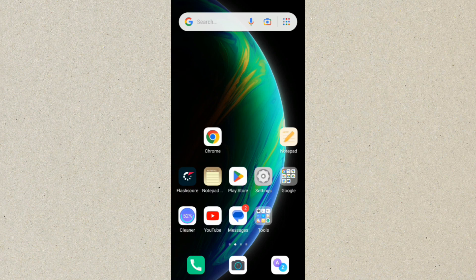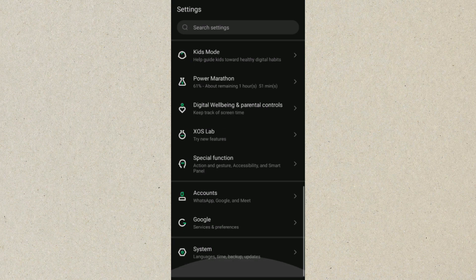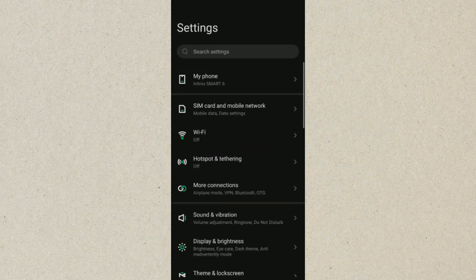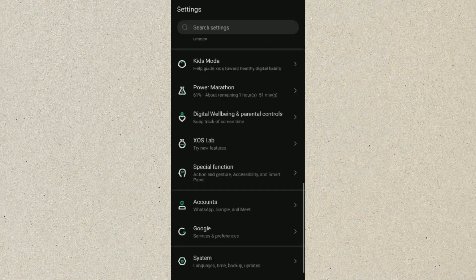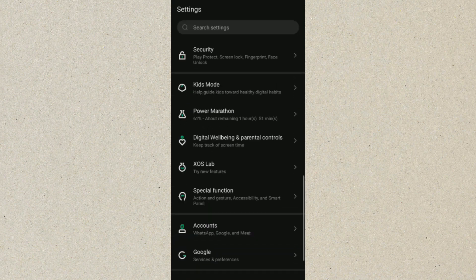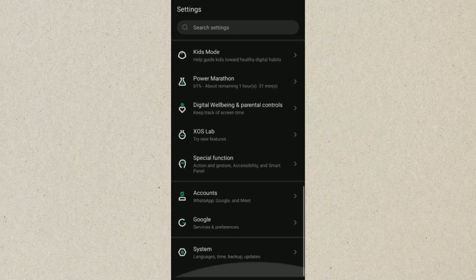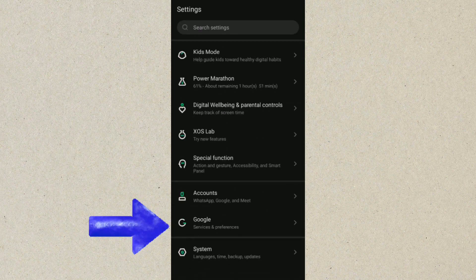The first thing you want to do is go to your Android settings. You can see we are now on my settings. What you want to do from here is go to Google and click on it.